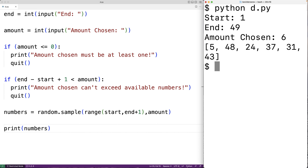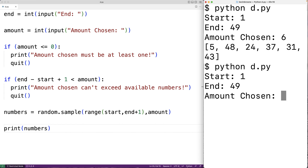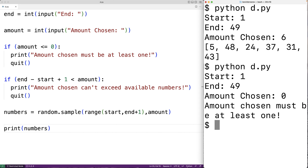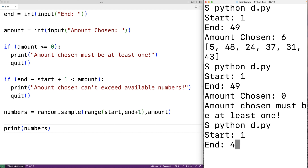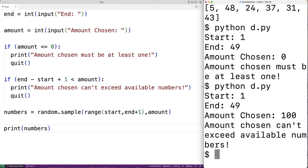We could also test out our error handling code. Running the program again with start of one and end of 49, but entering an amount chosen of zero, we get 'amount chosen must be at least one'. Running it again with start of one and end of 49, but entering an amount chosen of 100 — trying to choose more numbers than exist in the range — we get 'amount chosen can't exceed available numbers'. So our error handling code is also correct.